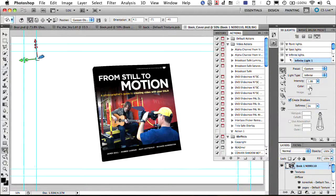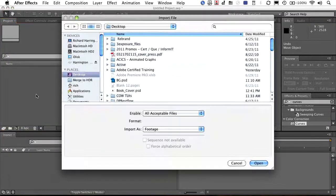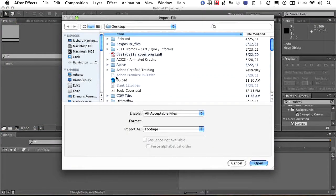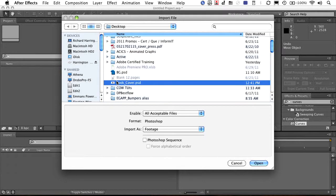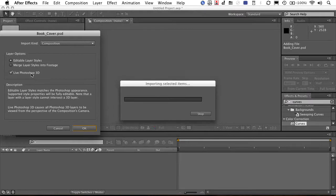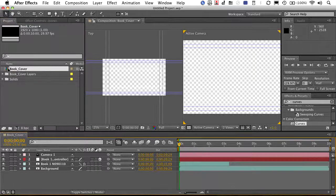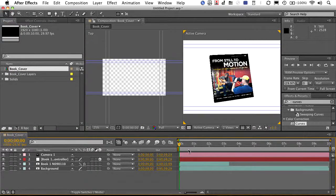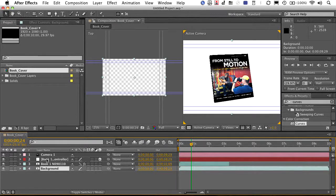And when we jump on over to After Effects, let's just bring the layers in. So if I double click and I navigate out to the book that I've made, I can go ahead and import that as Composition. And in doing so, we'll just let that be a live Photoshop 3D file and it comes in. Open that up and what you will see is you've got your actual book, you've got your background, and a control layer.